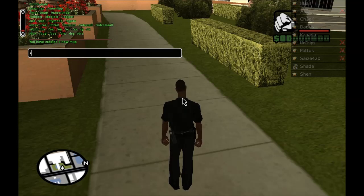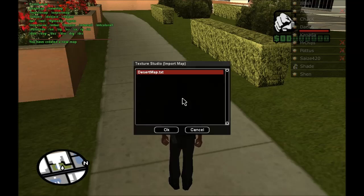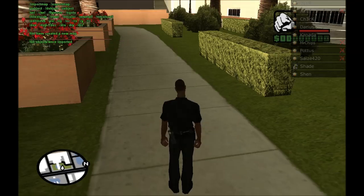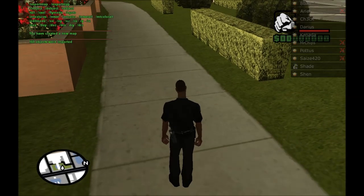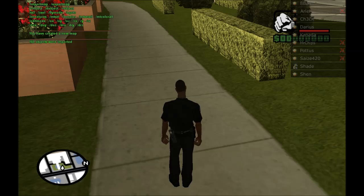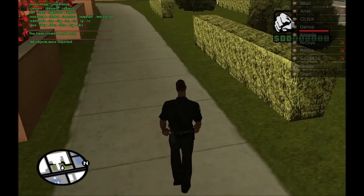I'm going to import the map right now. You can see it comes up with DesertMap.txt, so we'll just load that. It imported 160 objects, so let's go take a look at the map.